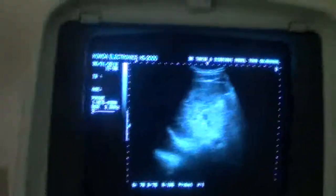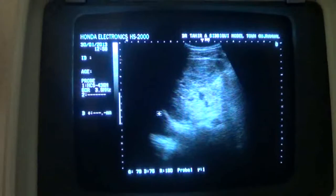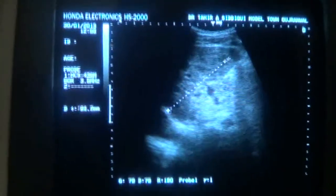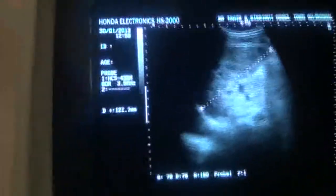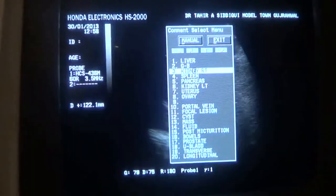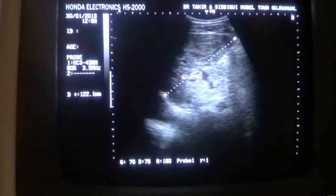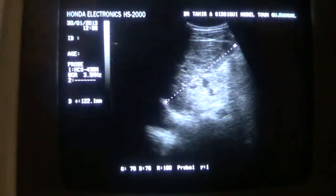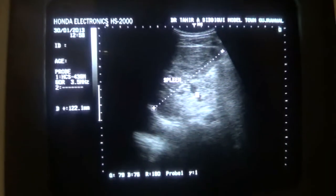This is the spleen and this is the left hemidiaphragm, part of it. The spleen measures approximately 12.2 cm. This is borderline because up to 12 cm is considered normal. So this is the spleen from pole to pole measuring 12.2 cm.